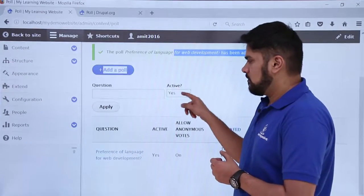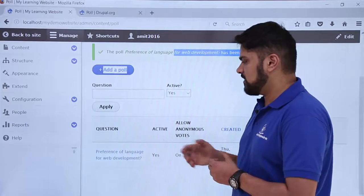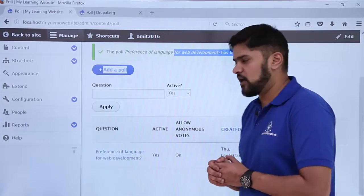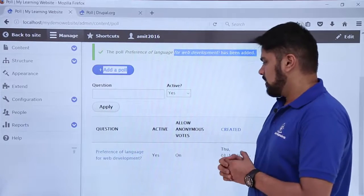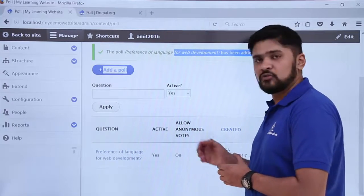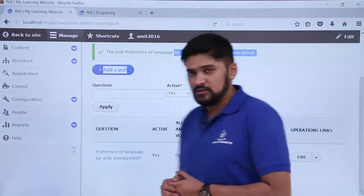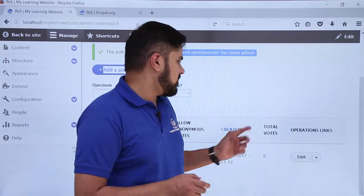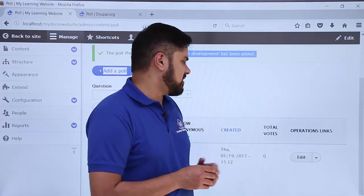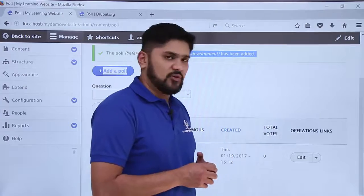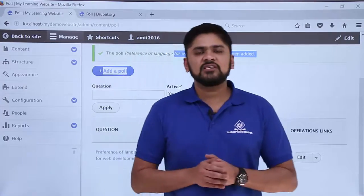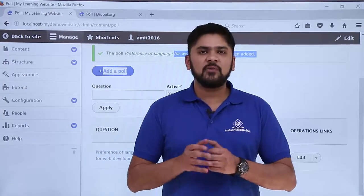After adding the content, click Save. Here you can see the poll 'Preference of language for web development' has been created. It is currently active. Anonymous votes are allowed. On the left you can see there are currently no votes, and there are operation links from where you can edit it.